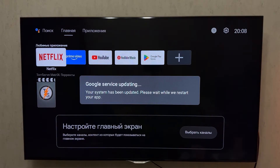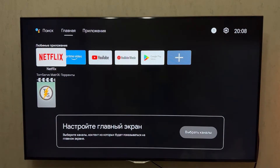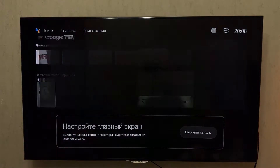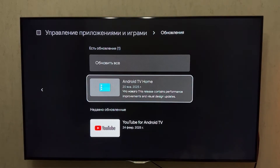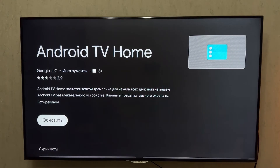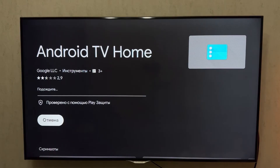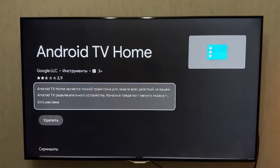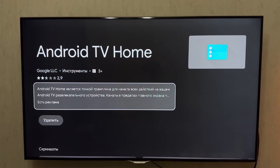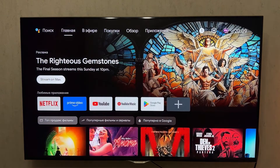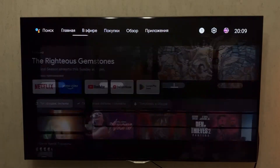Step 3: Install Google TV Home. Open the Google Play Store and go to Manage Apps. You will see an available update for Android TV Home. Update the app while keeping your VPN US region enabled. Once the update is complete, go back to the Android TV Home screen. You will now see Google TV Home loading.